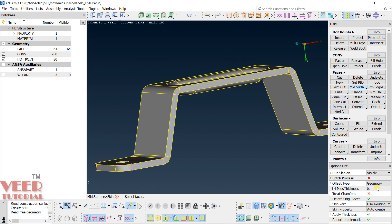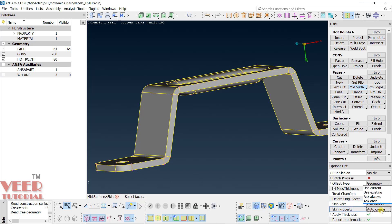We don't have any chamfer right now so keep that unchecked. For 'Delete Original Faces,' it is currently checked — we don't want to delete original faces, so click to turn it off. Then 'Skin Part,' 'Use Existing Skin Property,' and 'Auto Create' are the remaining options. Also note the Maximum Thickness option in the graphic window.